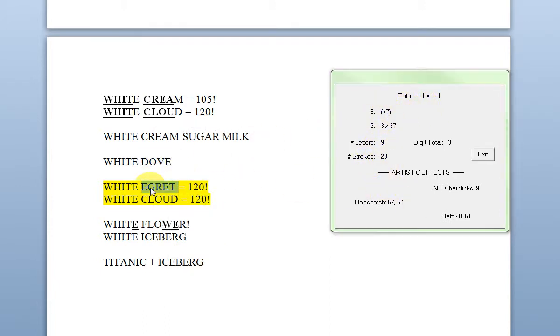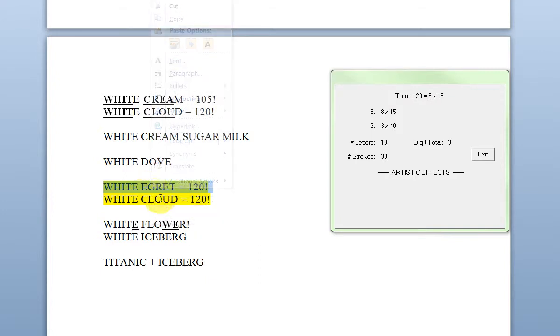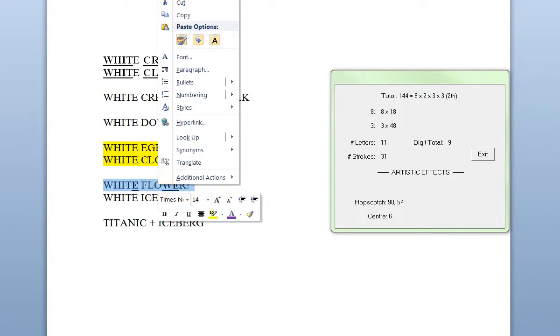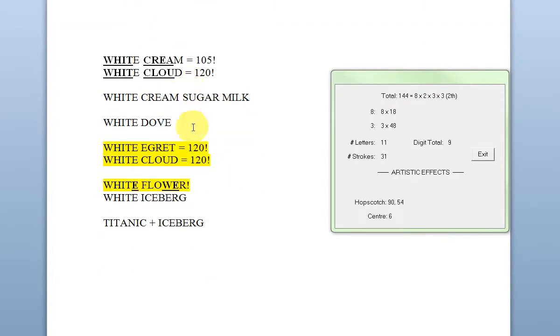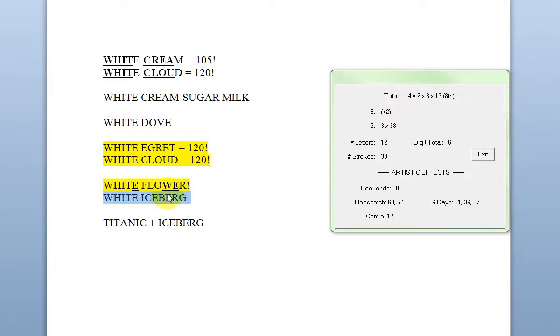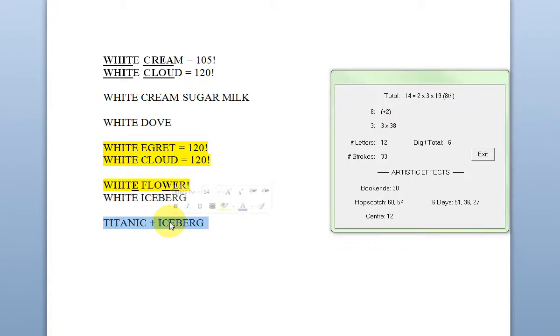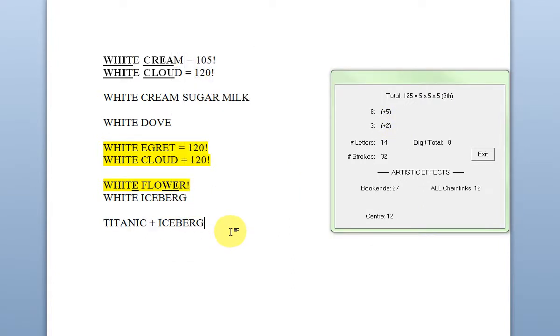And then amazingly a white egret equals a white cloud. White flower, that's one of my favorites. So I'm going to add some highlighting to that. 24 points higher. White iceberg. Hello. Three, three, three, three, three, three. And then we put the Titanic together with the iceberg. Very nice.